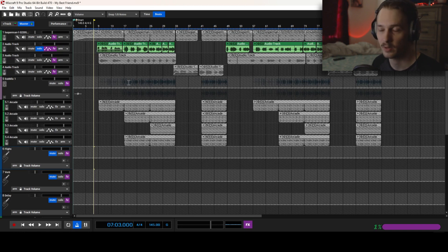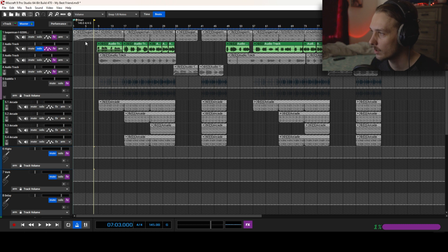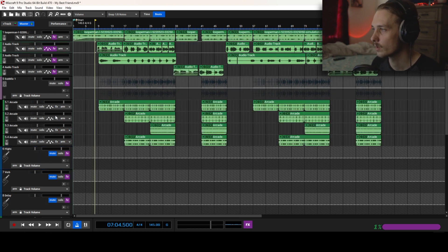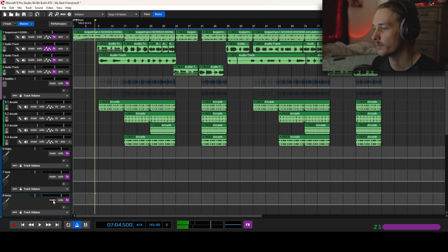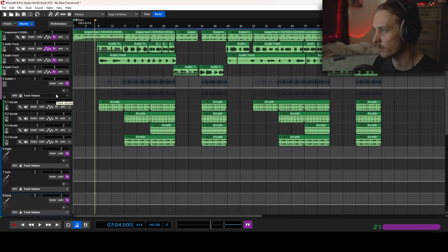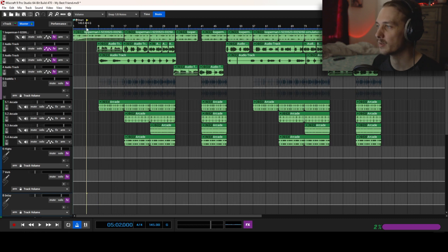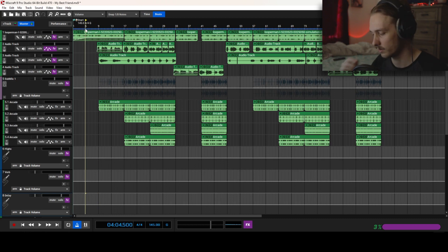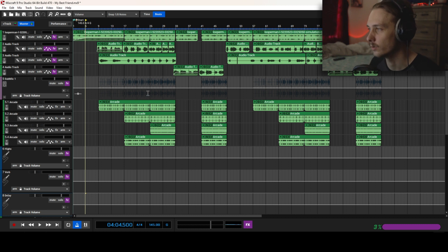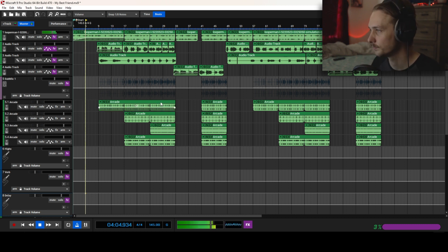Right now I'm just going to play you, I'll play you with all the effects on so you can hear everything. Show you what it sounds like with the effects on, and then we'll go over it little by little.